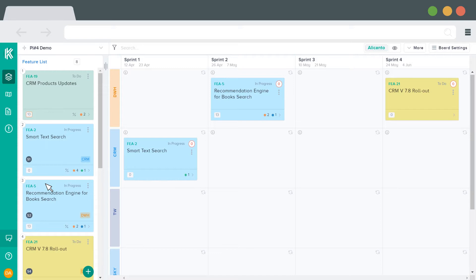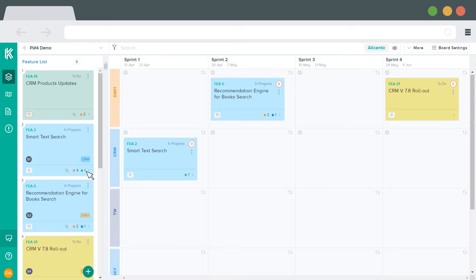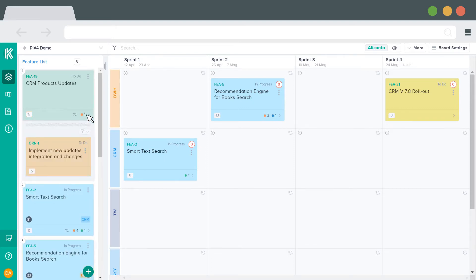The feature will then move to the corresponding location. To view the stories in each feature, expand the feature card by clicking on the bottom right corner where you see the counts. The list of the stories will then appear underneath.